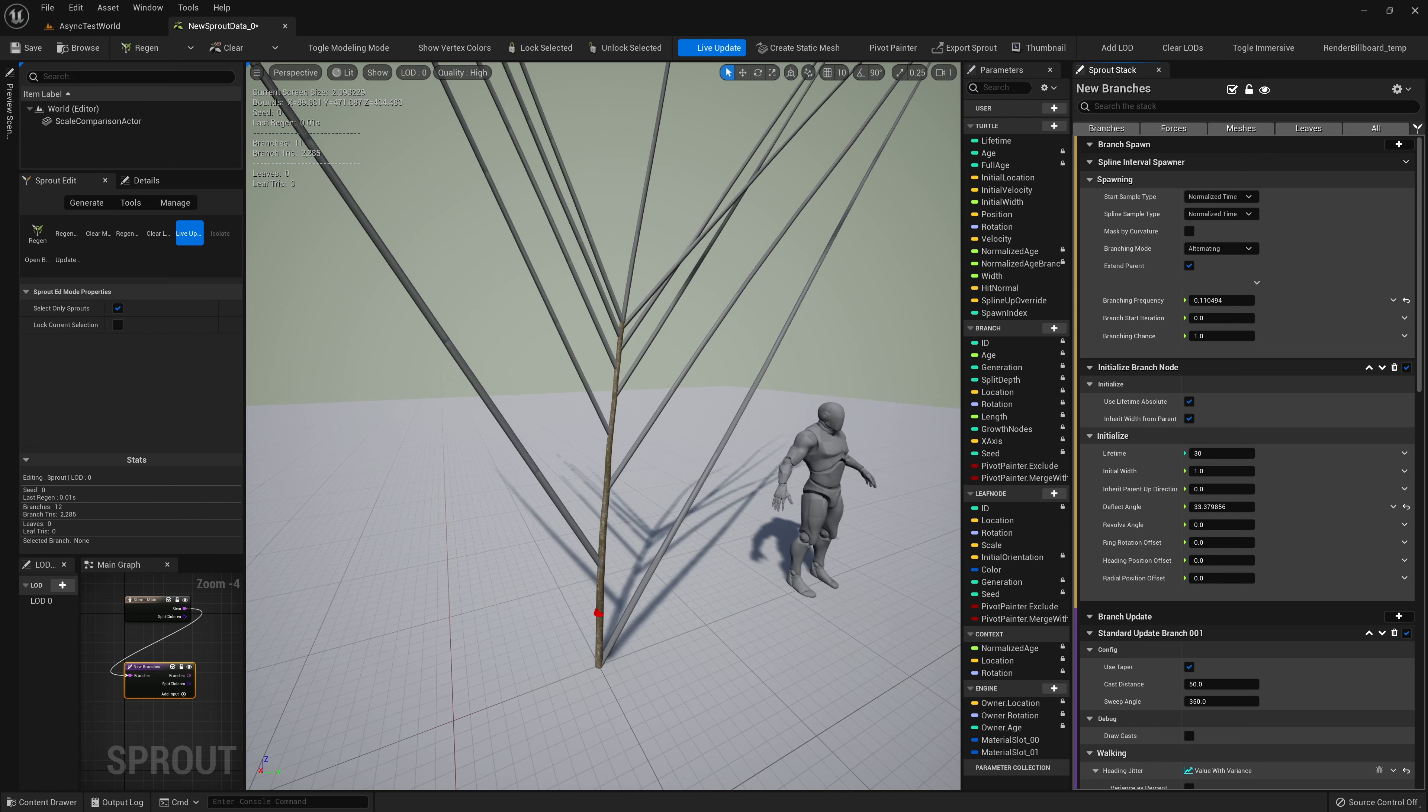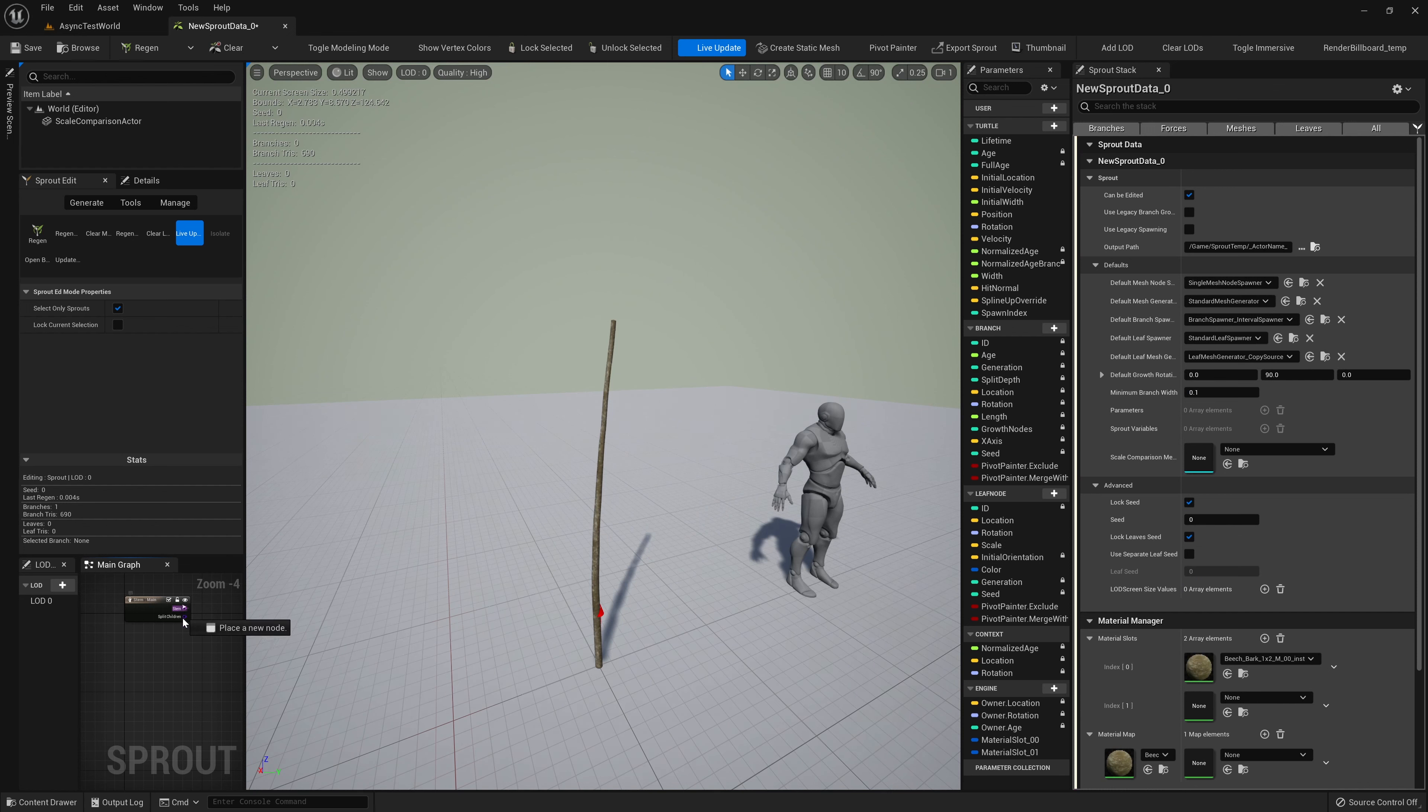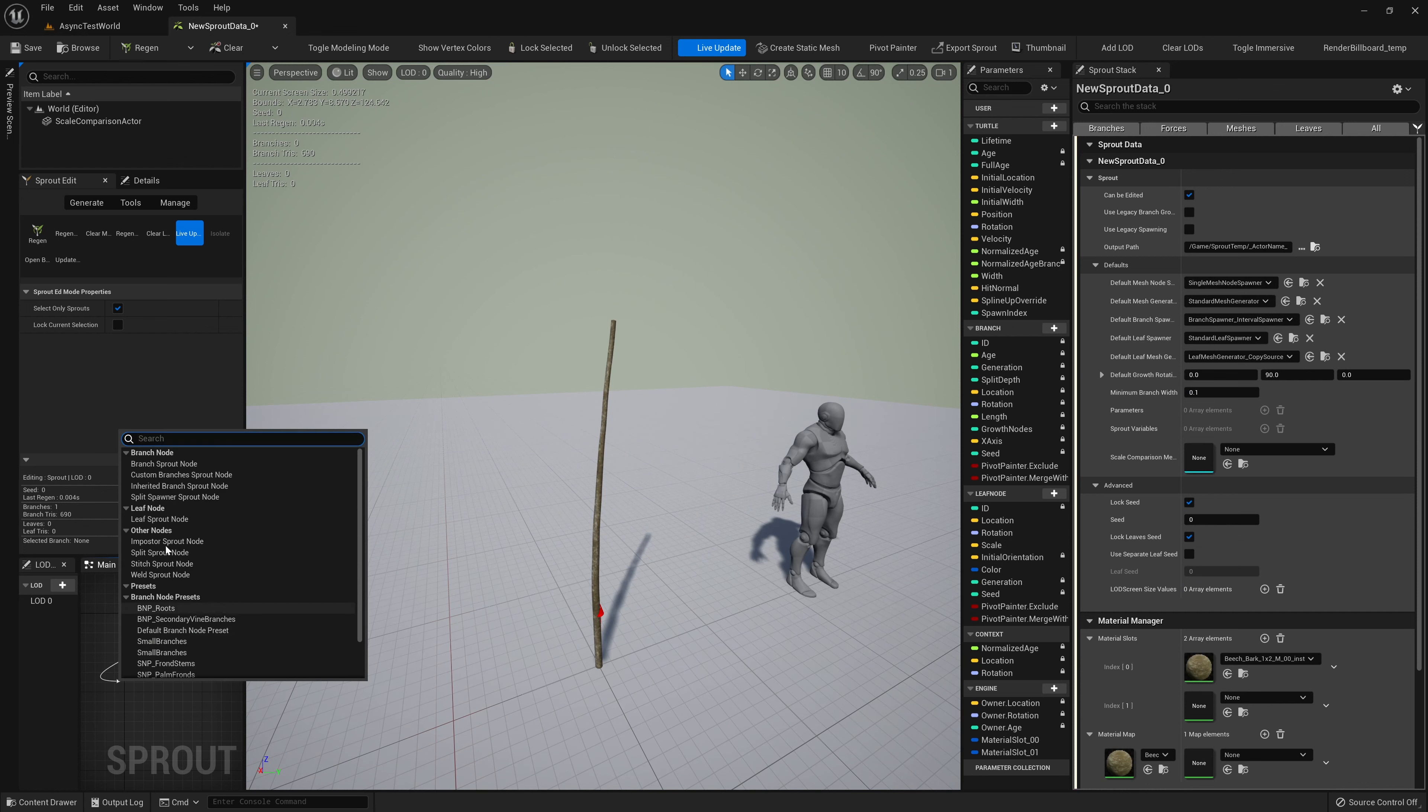We can select this new node to see its modules in the sprout stack. The stem spawner and stem initializer have been replaced with new modules which behave differently, but have a similar purpose. They spawn branches, and they initialize attributes.